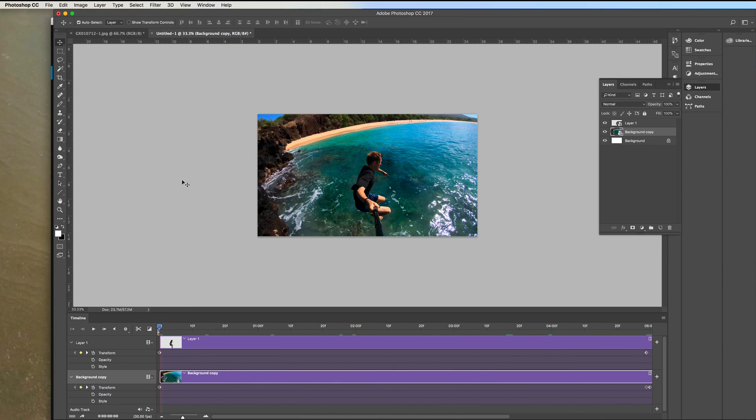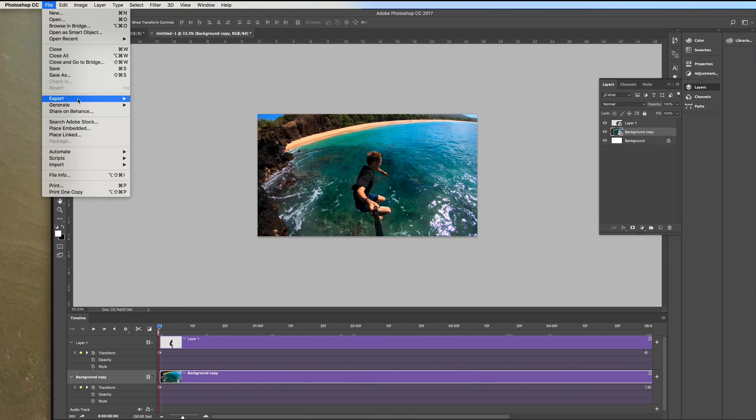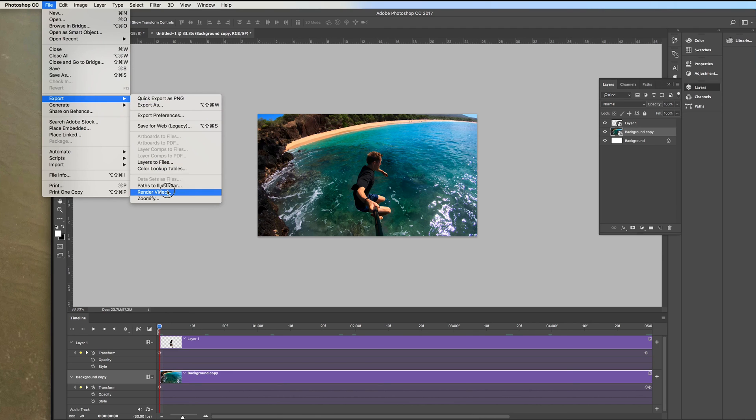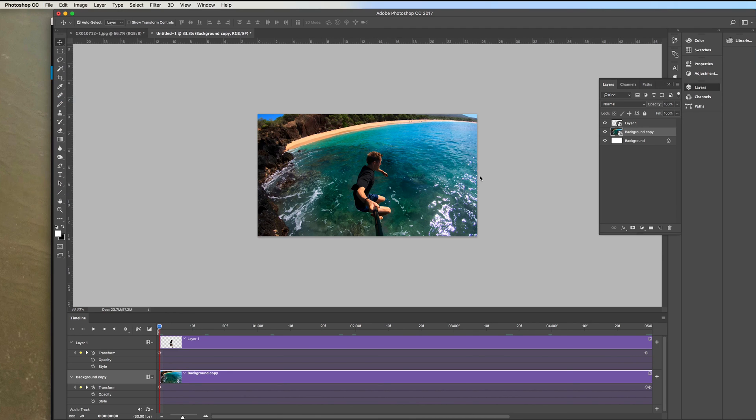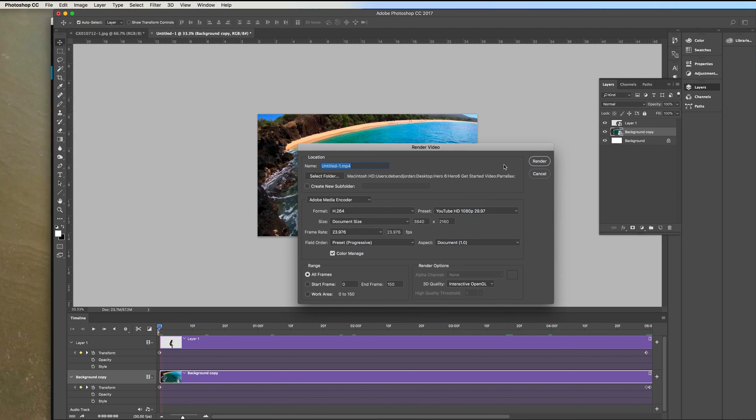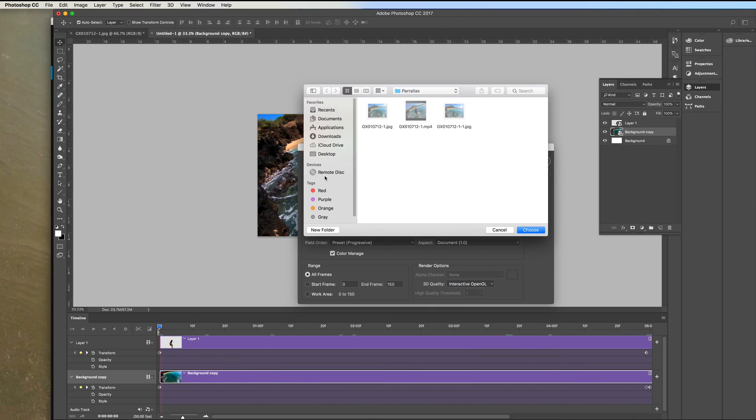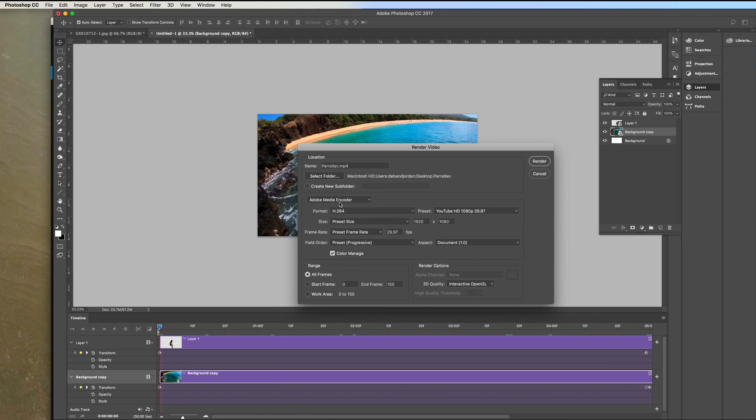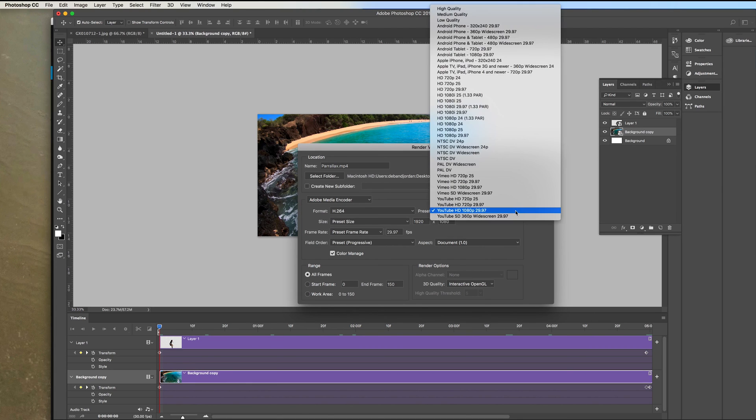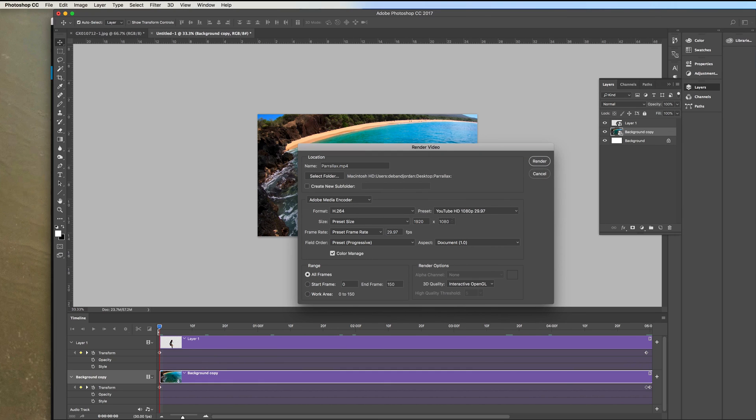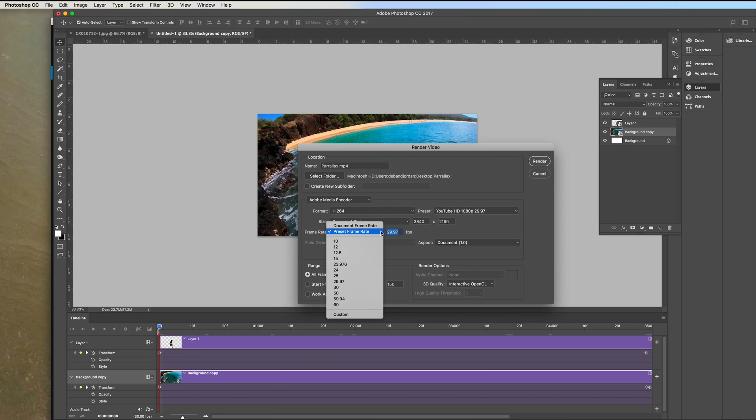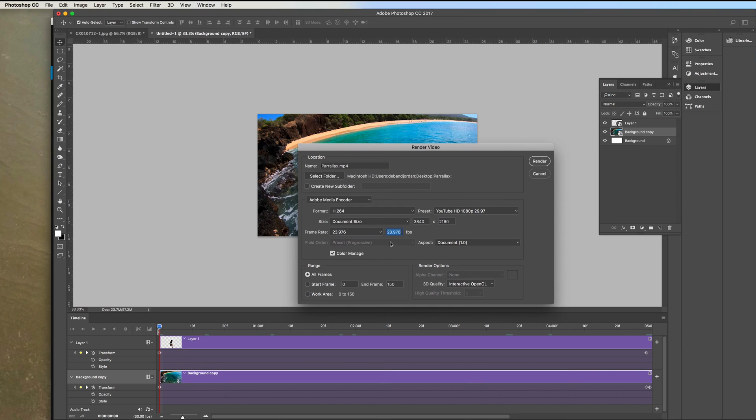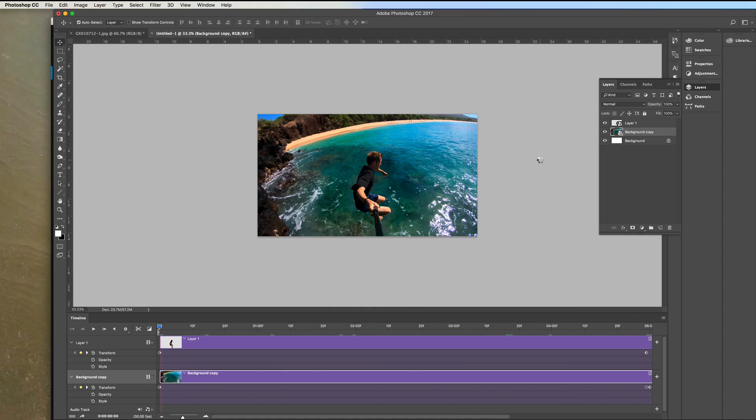When you're happy with the look of it just go up here to file export and render video. You can give it a name call it parallax select where you want to save it let's save in the parallax folder choose that then you can choose the encoding there's presets for YouTube here it's got 1080p one I'm just going to use that and then change the size because I'm doing it for 4k I'm going to do 3840 by 2160 the rest of my footage is at 23.97 so I'm going to use that and then click render and it's going to create a video for you.